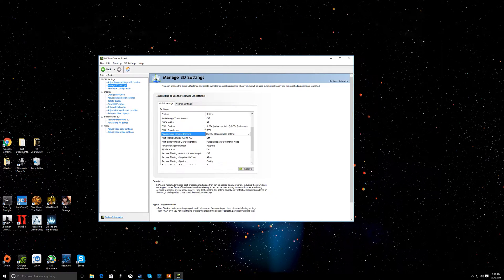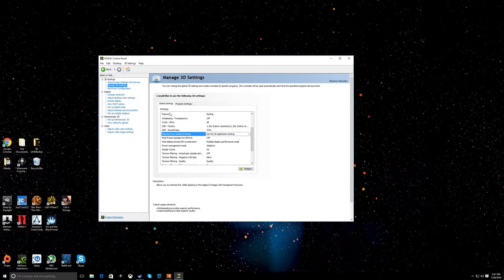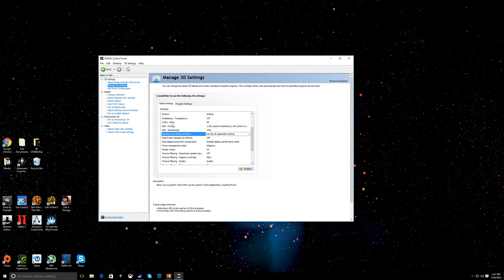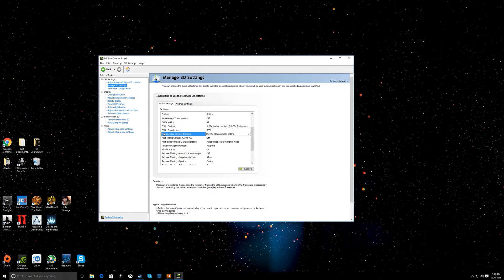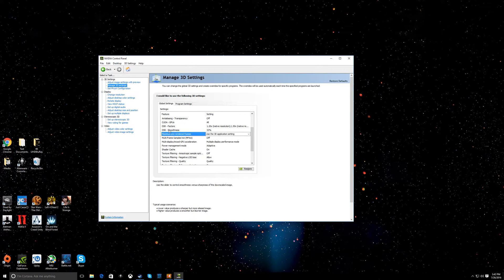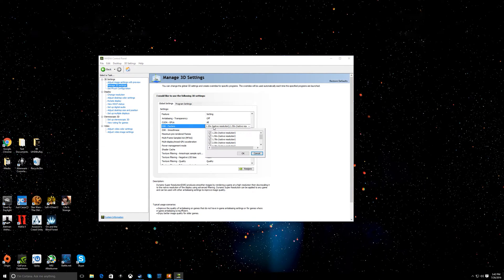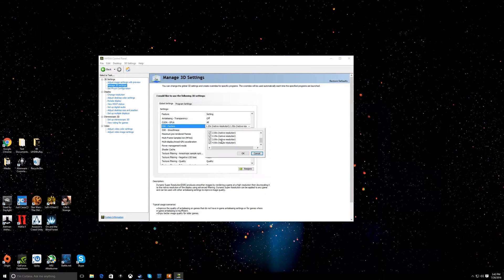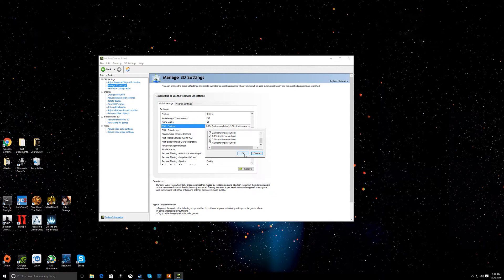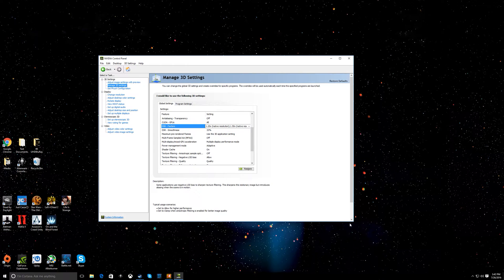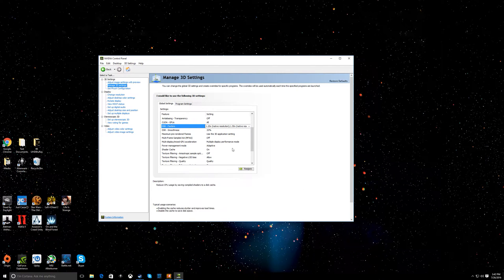Go down to global settings, scroll down, and you'll see DSR factors, which is Dynamic Super Resolution, and then smoothness. What you're going to do is turn this on and just click all of these: 1.2, 1.5, 3.0, 4.0. Click that, click OK, and hit Apply.